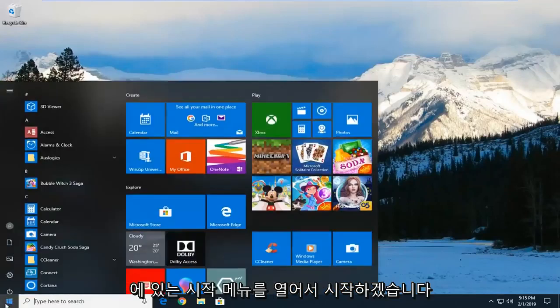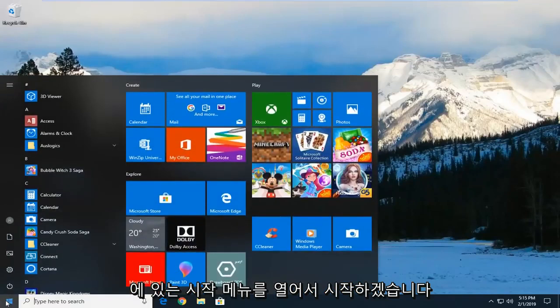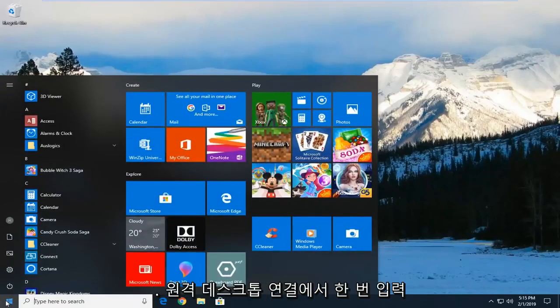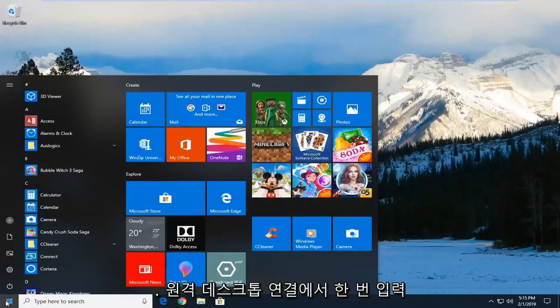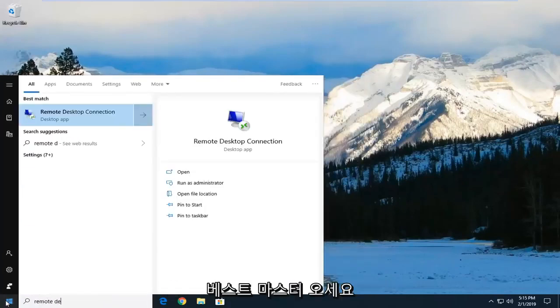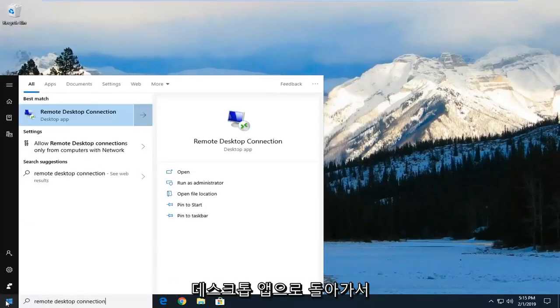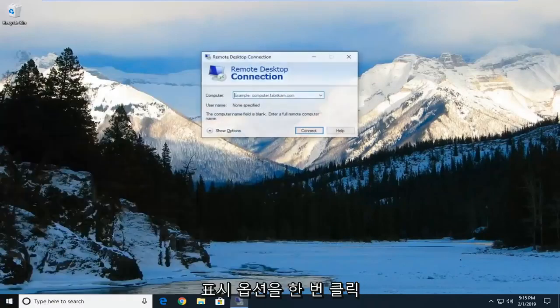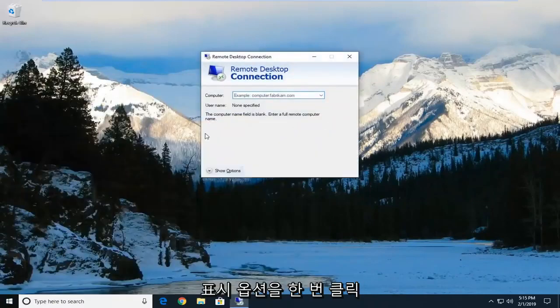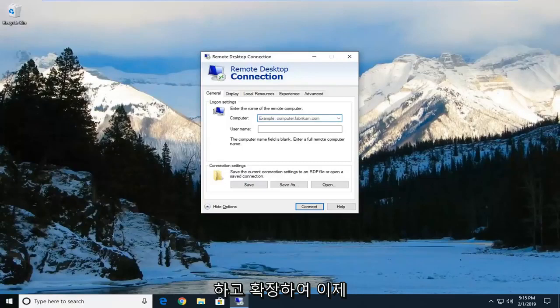So we're going to start by opening up the start menu, left click on the start button one time. Type in remote desktop connection. Best match should come back with a desktop app. You want to left click on that one time. Click on show options to expand that.